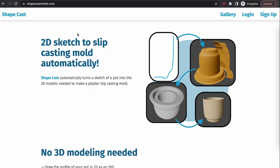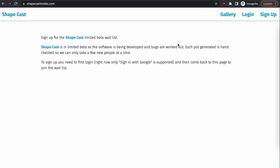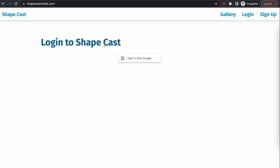Here is ShapeCast — I'll give you a quick overview. You go from sketch to 3D printed parts to plaster mold to pot. You don't need to do any 3D modeling at all; the software takes care of all that. You just need to design the 2D outline. If you want to sign up for the wait list, click on sign up, but you actually need to sign in first. Go to log in and then sign in with Google. Once you do that, you can go back to the sign-up page — there's a little questionnaire you can fill out. As I get space, I'll add you.